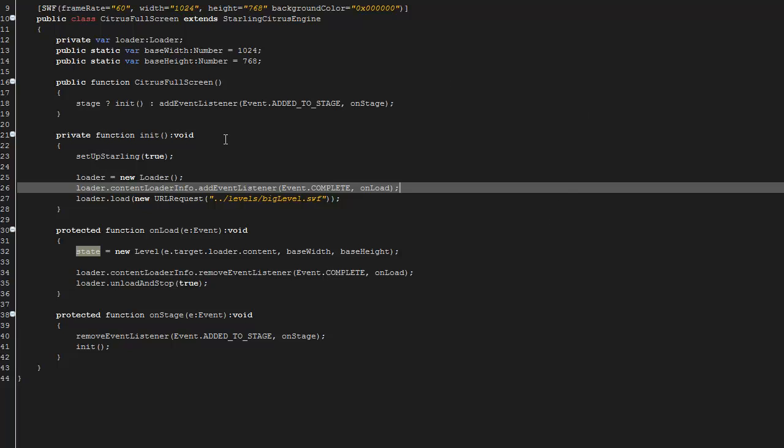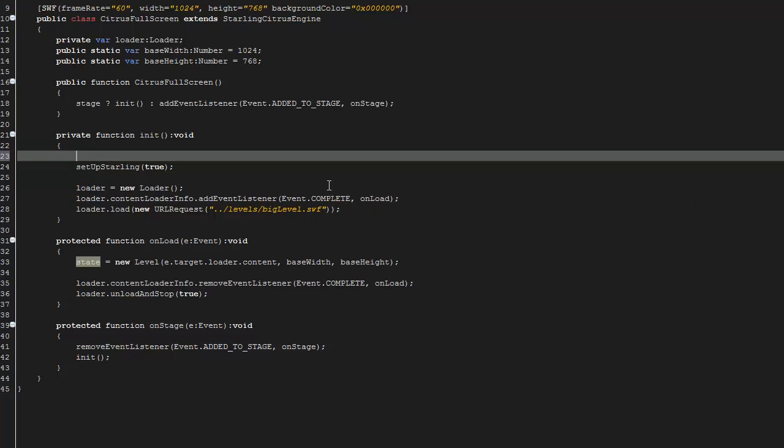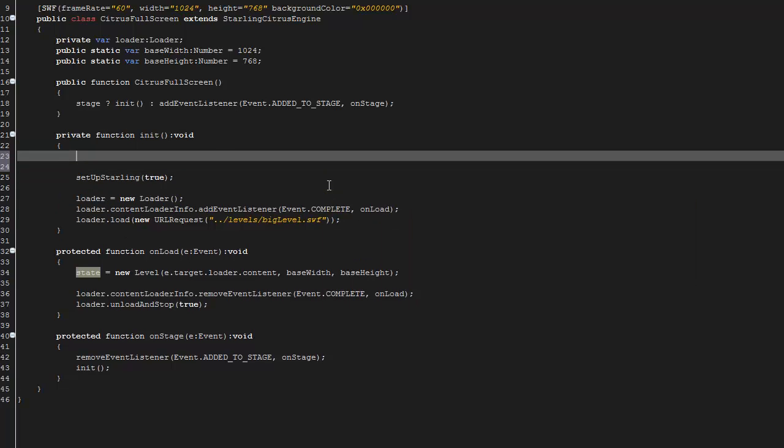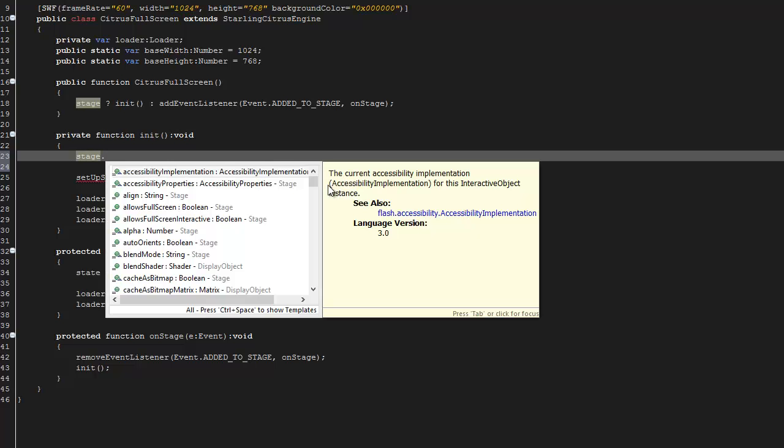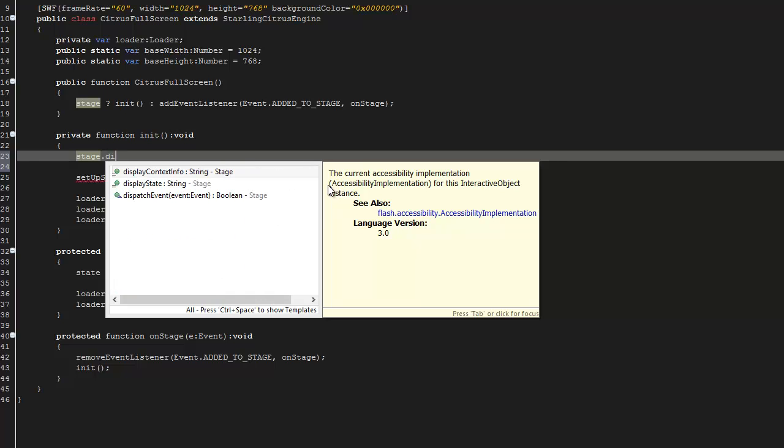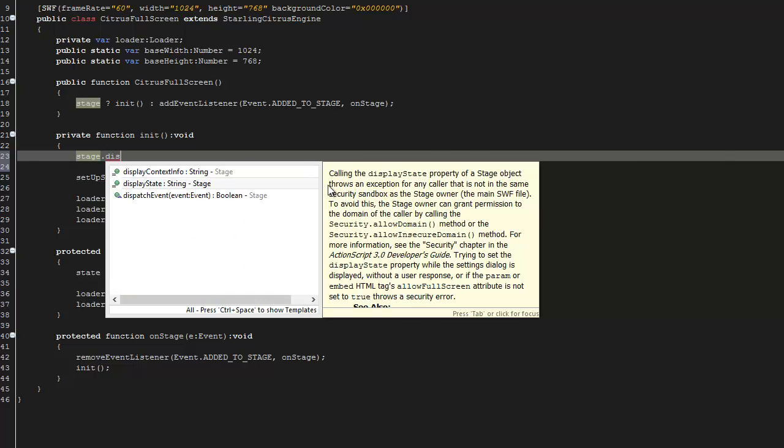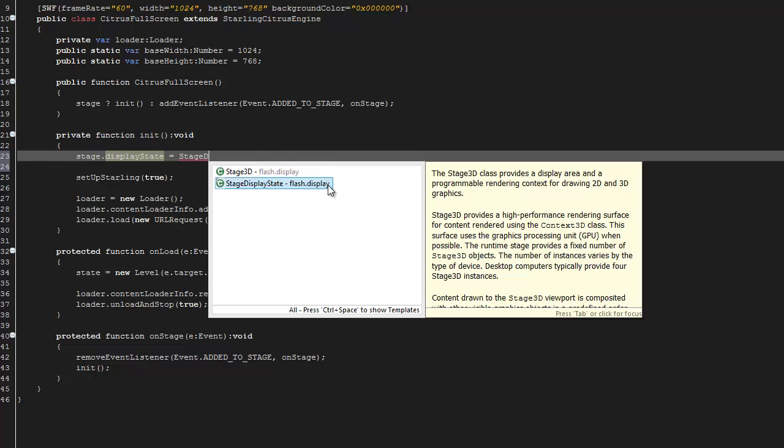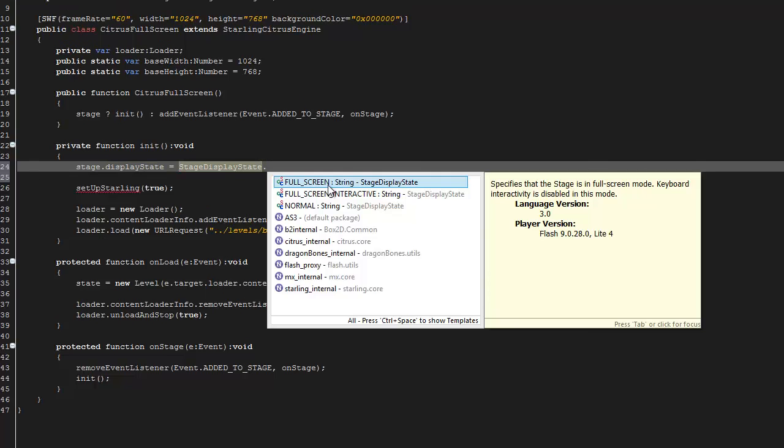For right now though, we just want to get full screen. So the first thing I'm going to do is just say stage.displayState and I'm going to set that equal to StageDisplayState.FULL_SCREEN_INTERACTIVE.